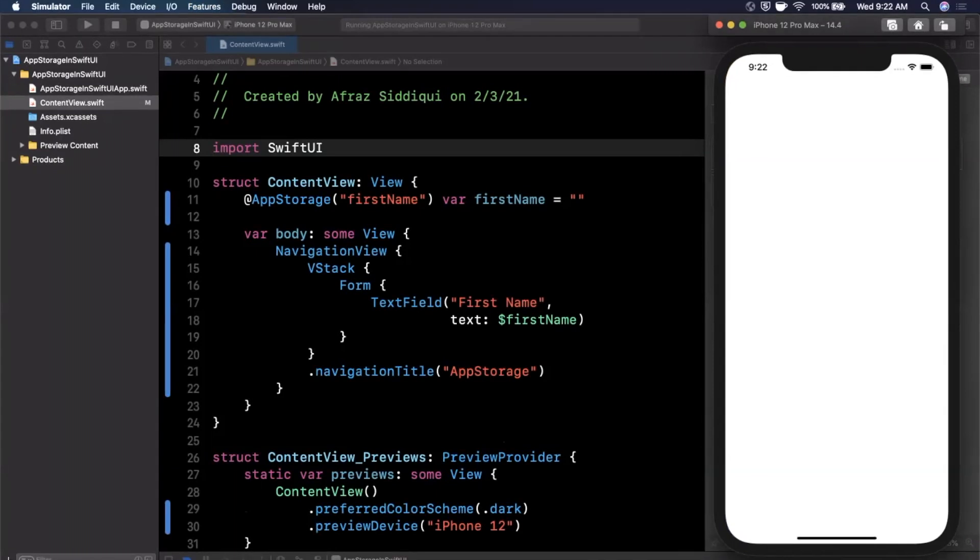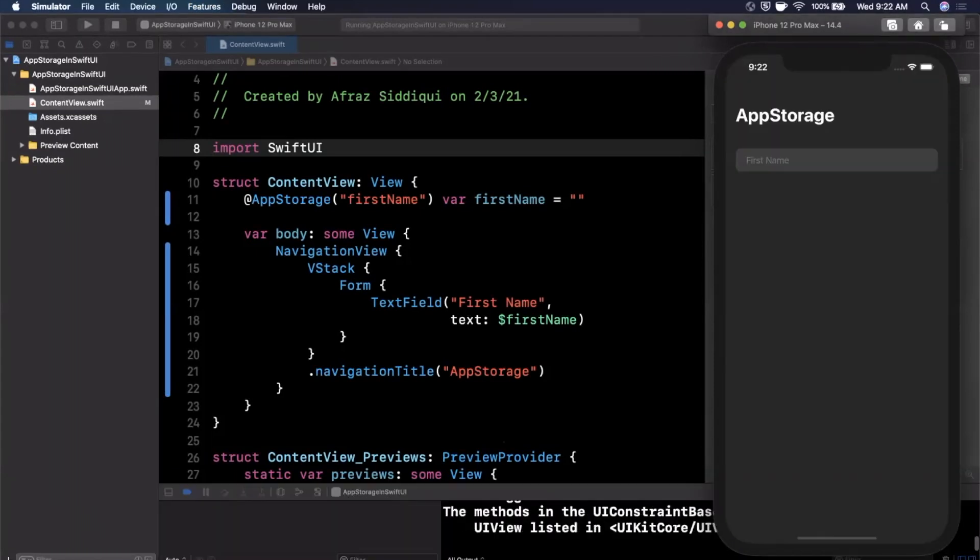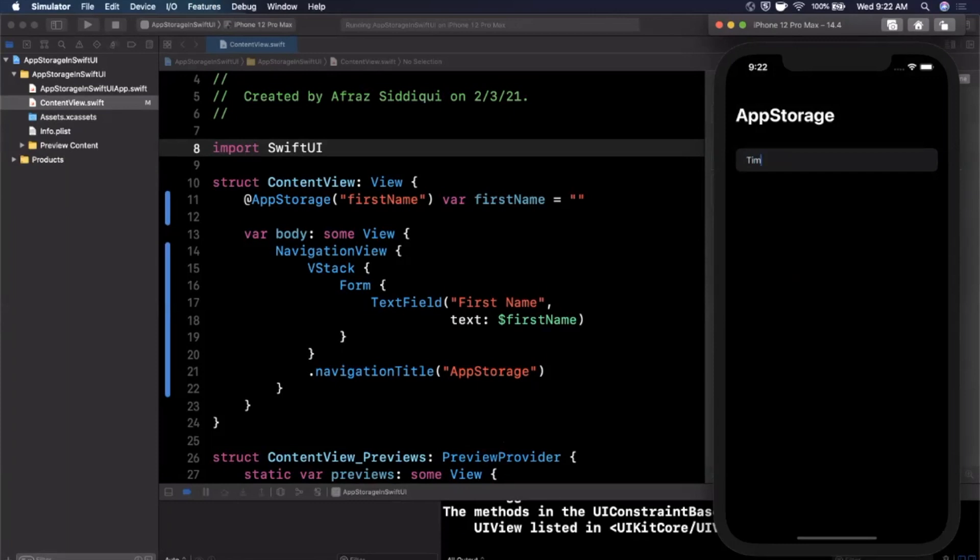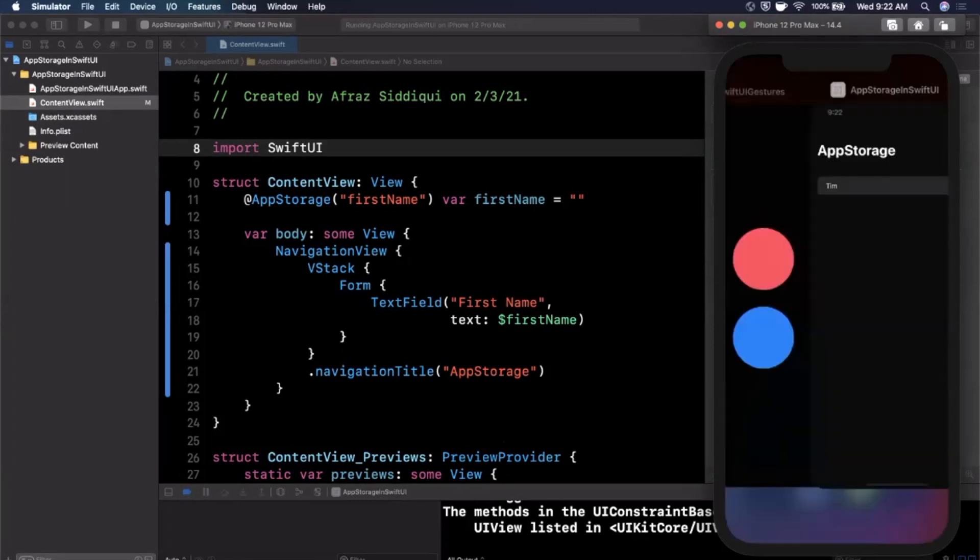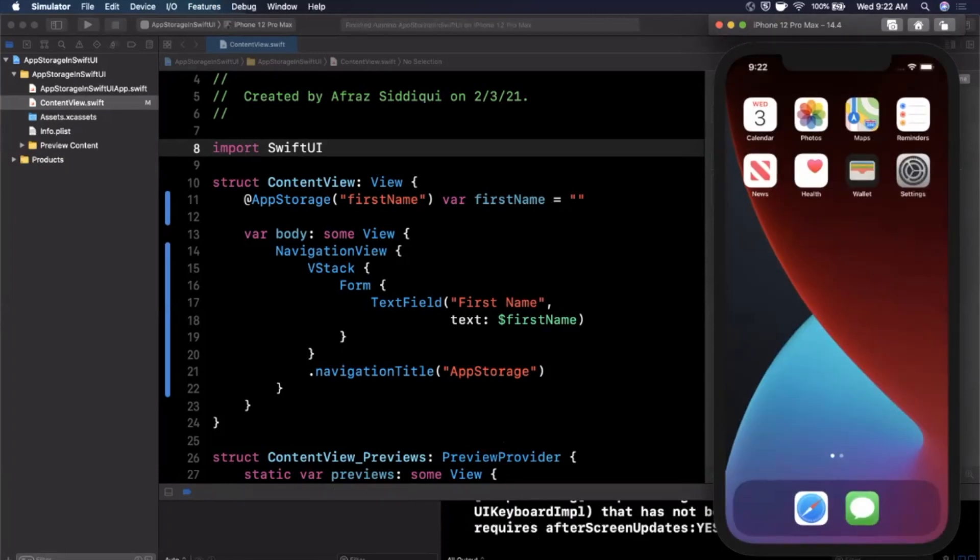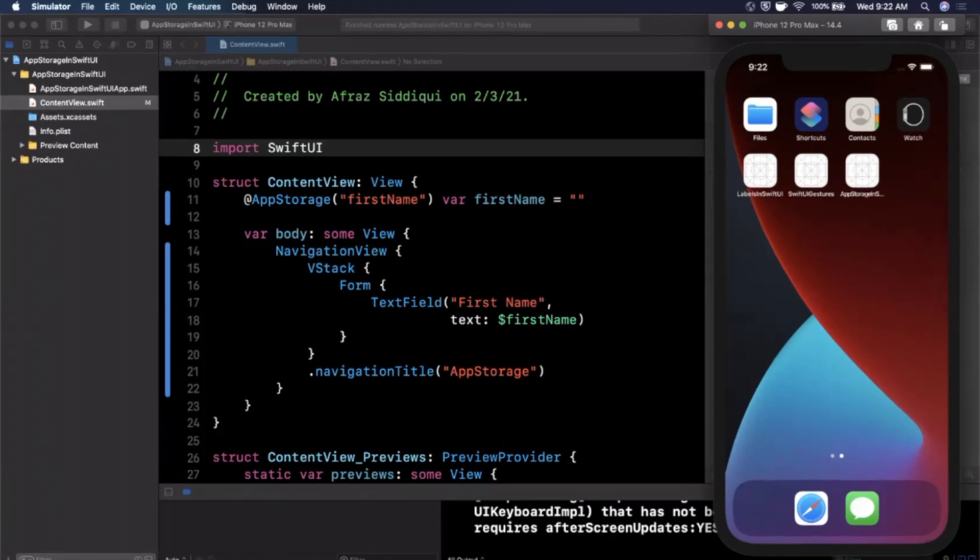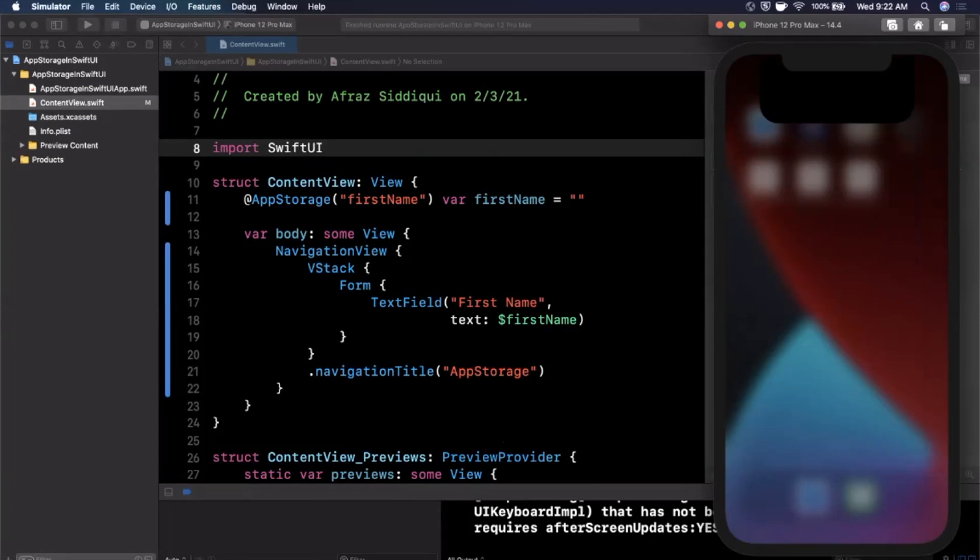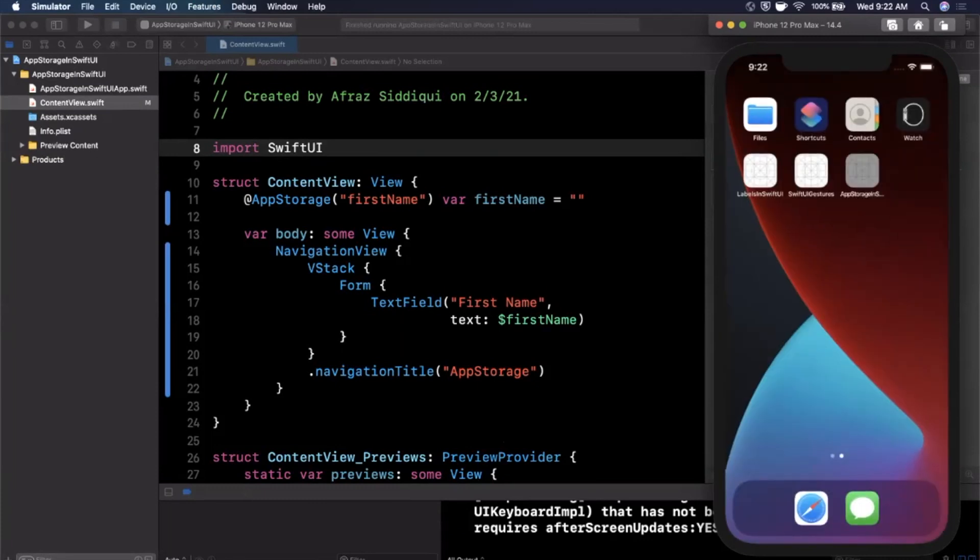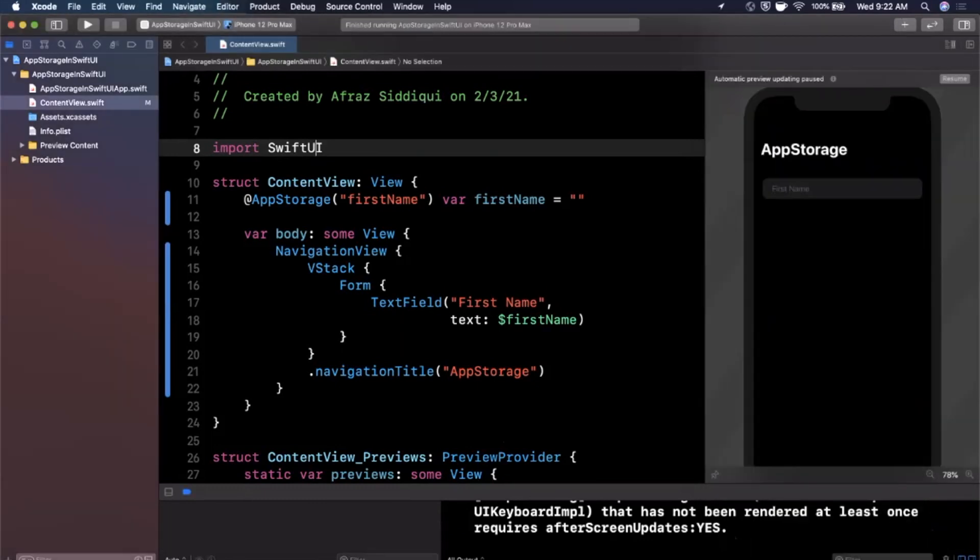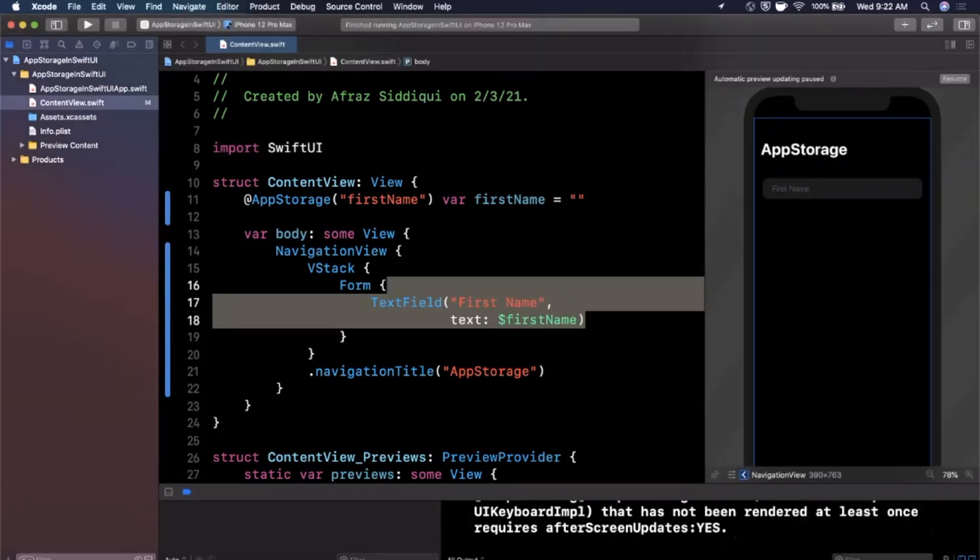And what we'll also take a look at is not just using text but doing other things as well. So I'm going to tap into here and we're going to type in Tim, and just like that we are going to close the app here. Let's go back and open it up and we should see Tim in here as we open it up, which in fact we do. So pretty darn cool, pretty trivial to set up.